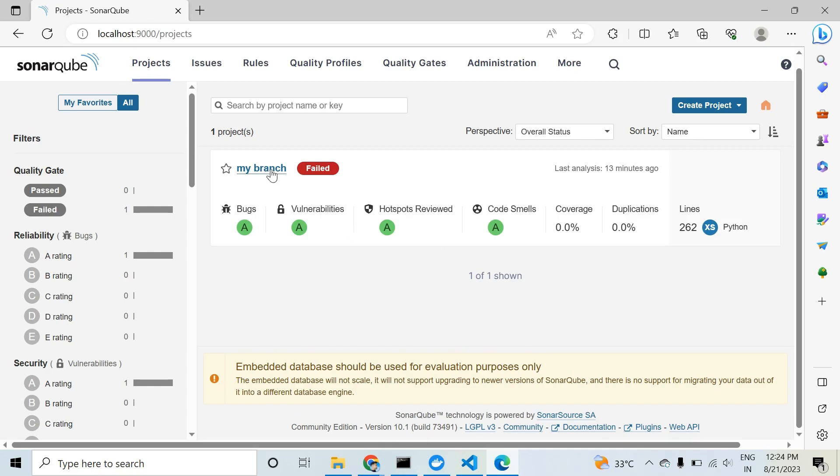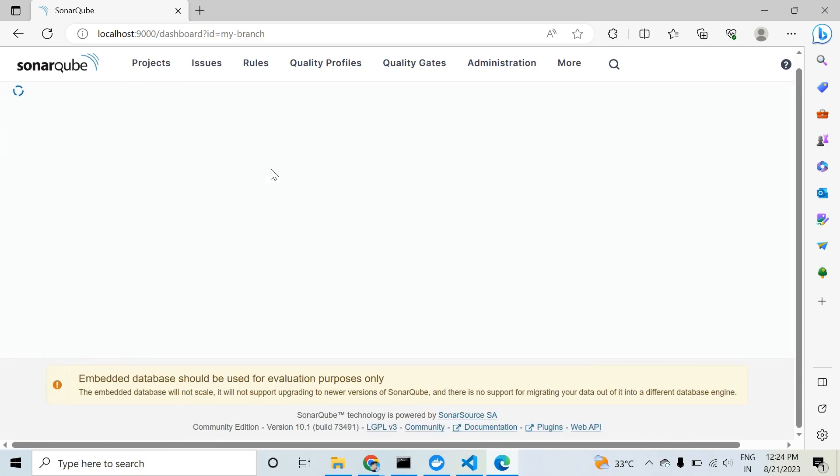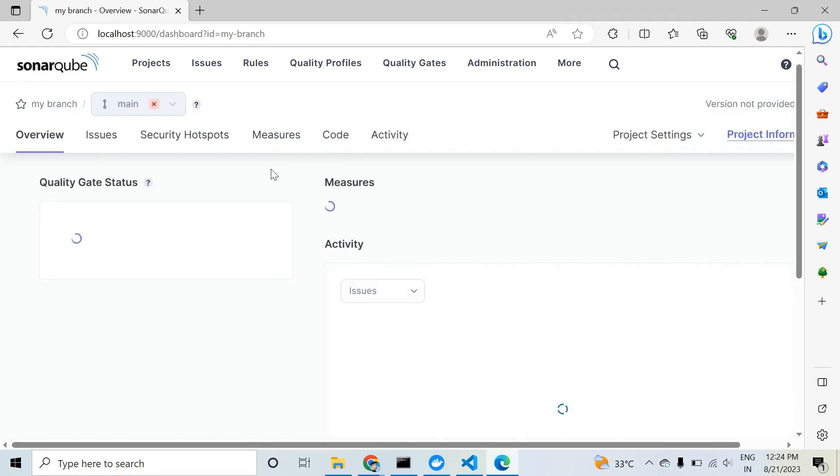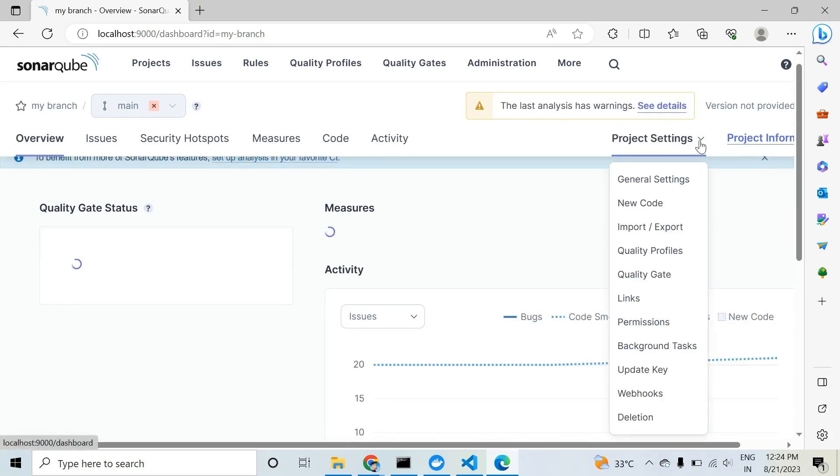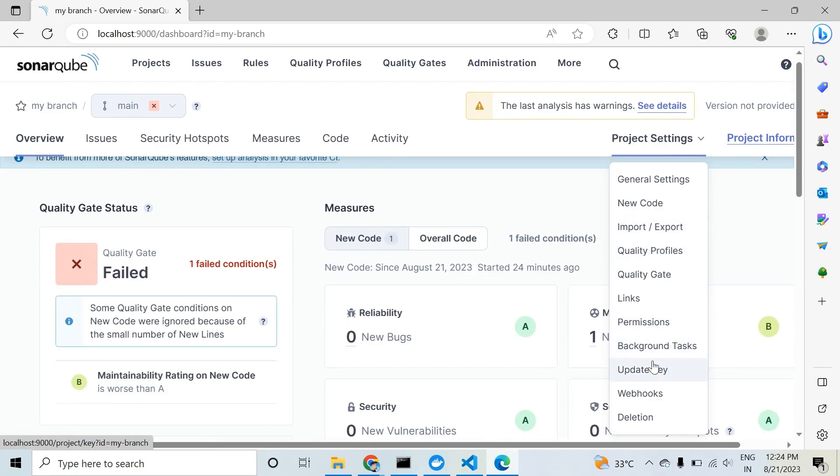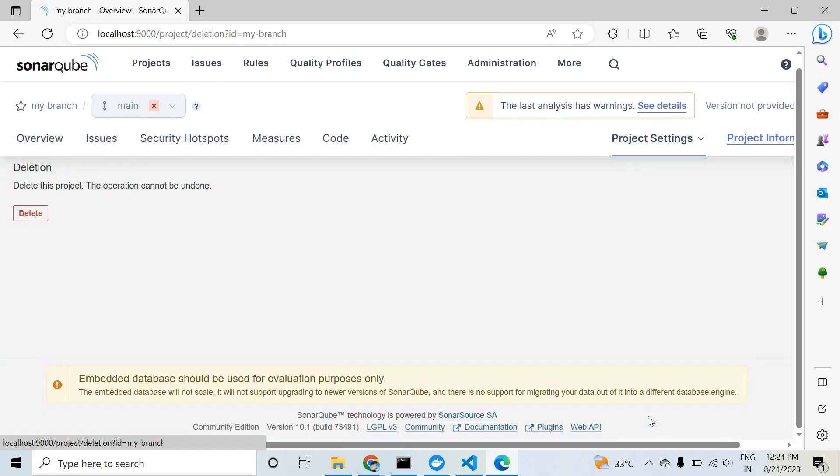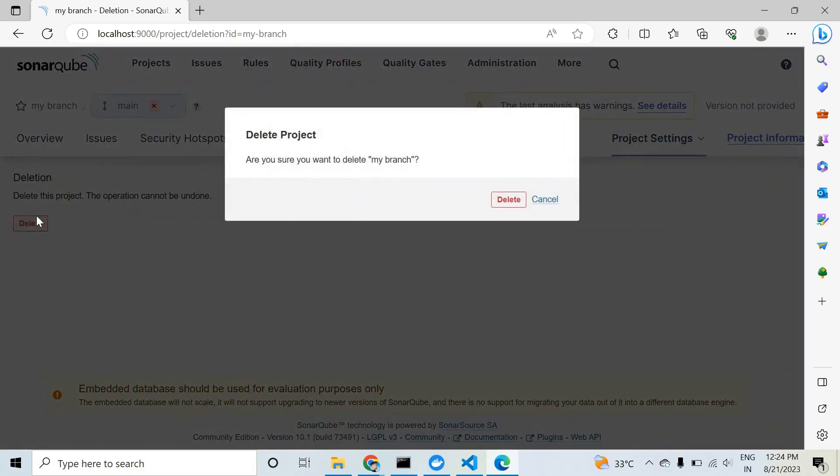So click on 'my branch' - this is my project name. Wait a second, still processing. You can go to project settings. When you click this, the last option is 'deletion'. You can simply delete this project and create a new one.